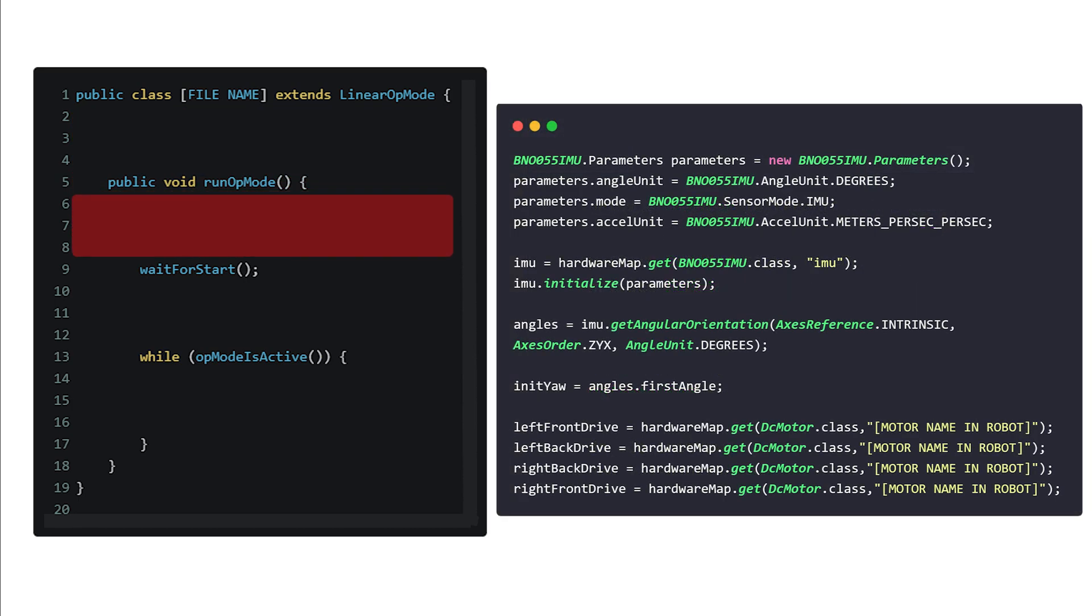Then, within the run-op-mode function, we'll add these lines. These are to configure and initialize the IMU, as well as getting the initial yaw, which is responsible for calculating the angle needed to move later.